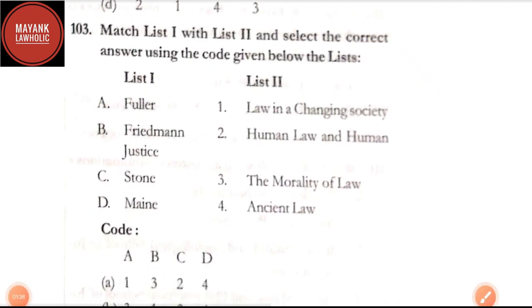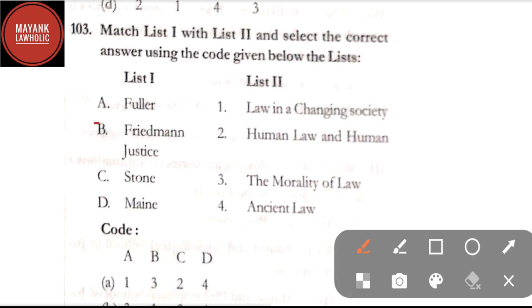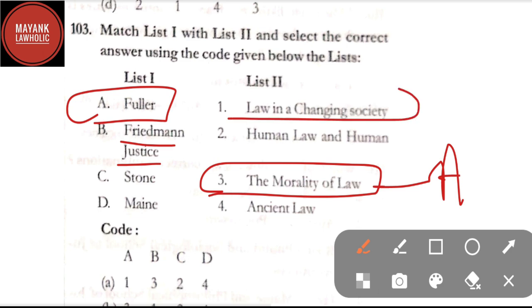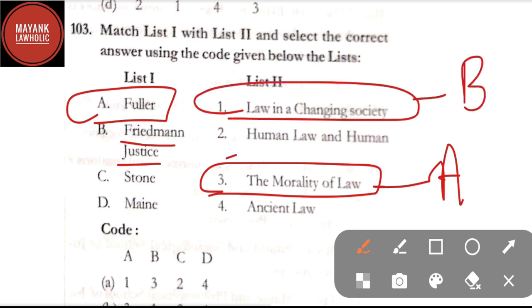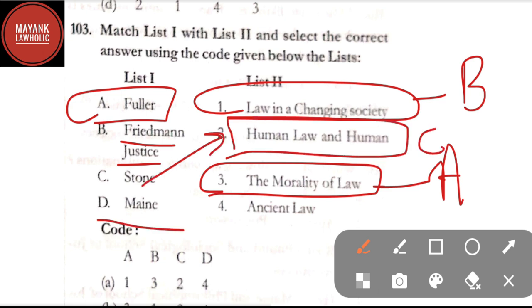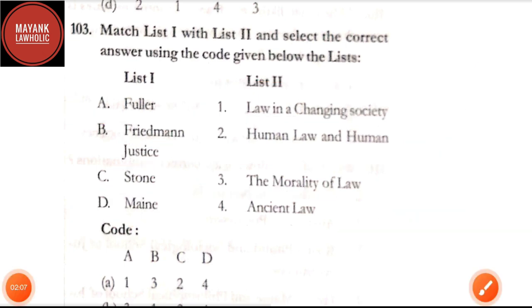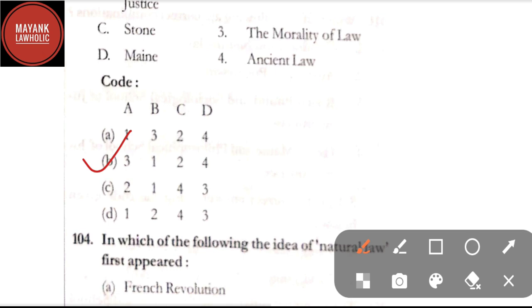Question number 103: match list one and list two — Fuller talks about the morality of law; Friedman talks about law in a changing society; Stone talked about human law and justice; Maine talked about ancient law. By going through these matches, the correct answer is option B.